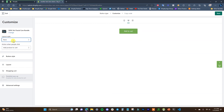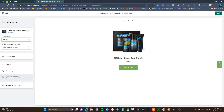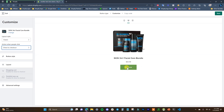Depending on where you're inserting this button will determine which view you want to use. Full View is probably less common since it looks like a full Shopify product page. Basic might be used in a blog post — if the post is about a specific product and you just want a quick button for someone to check out immediately. Classic is probably going to be the most common, so we'll move forward with that.